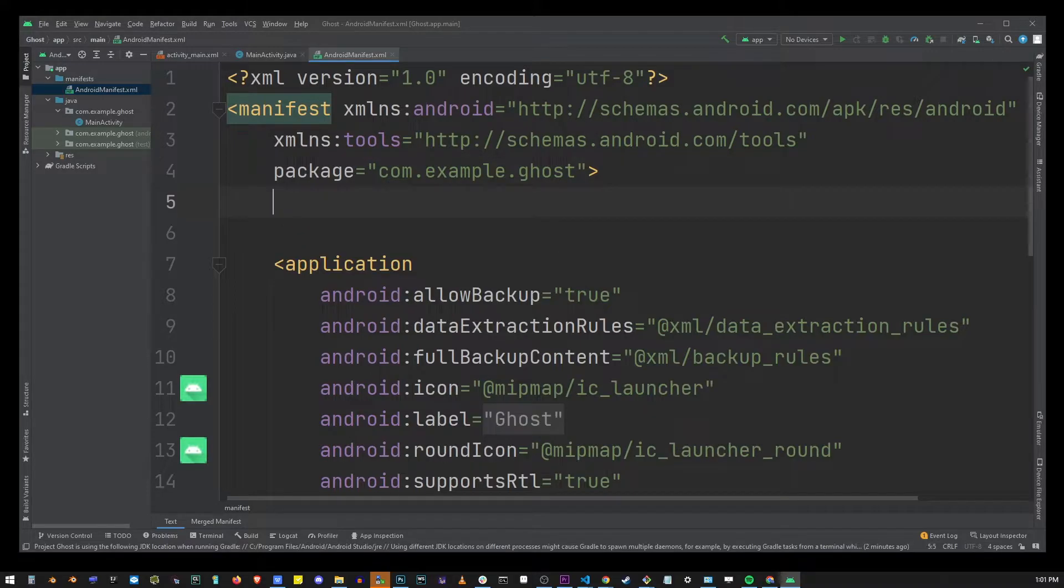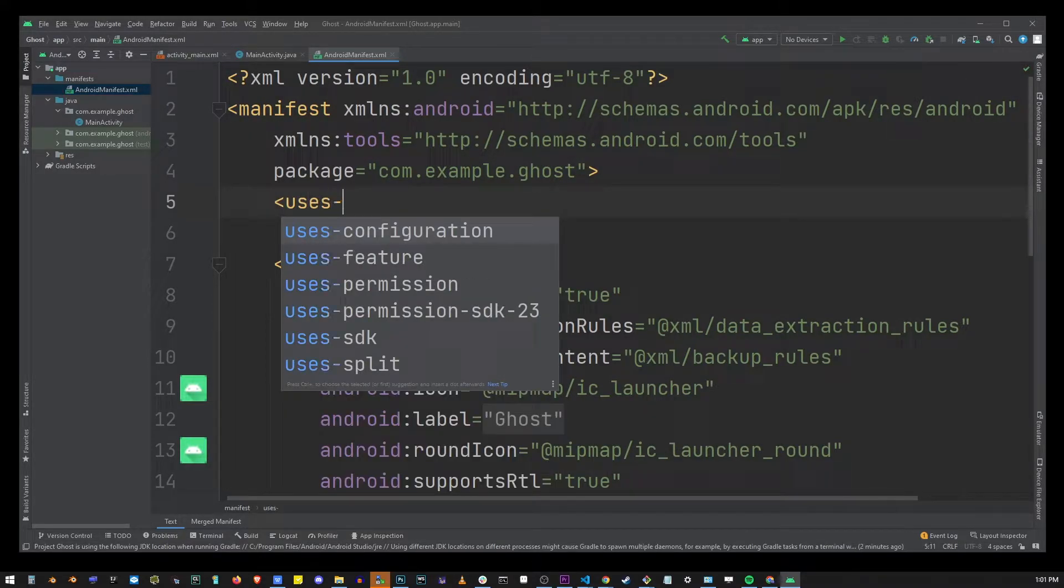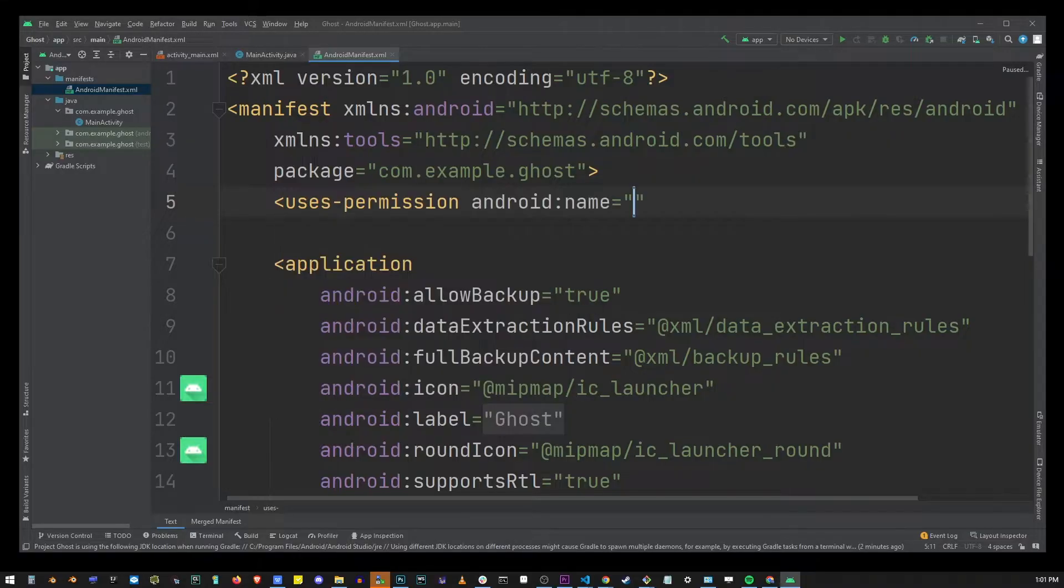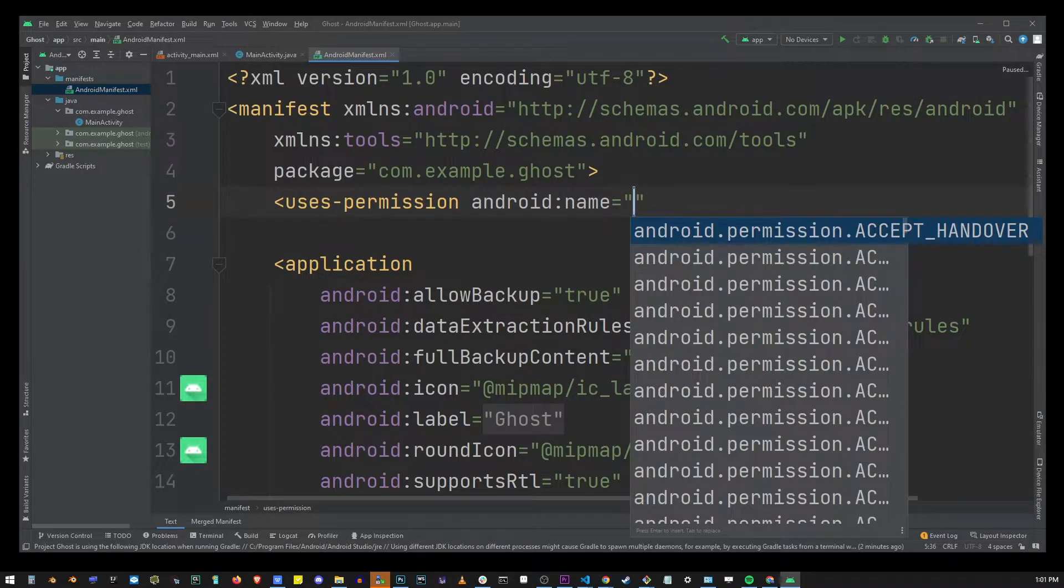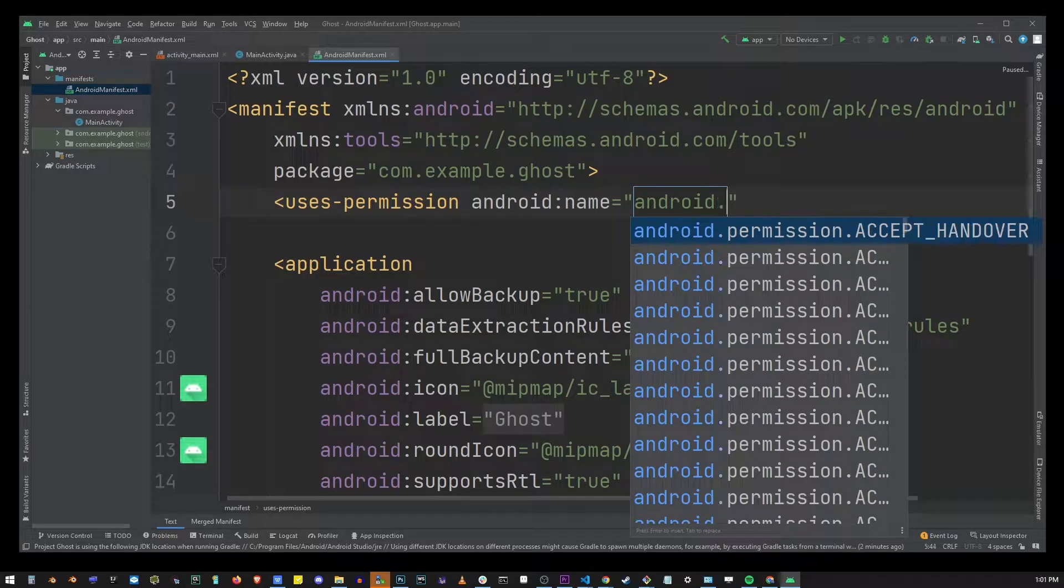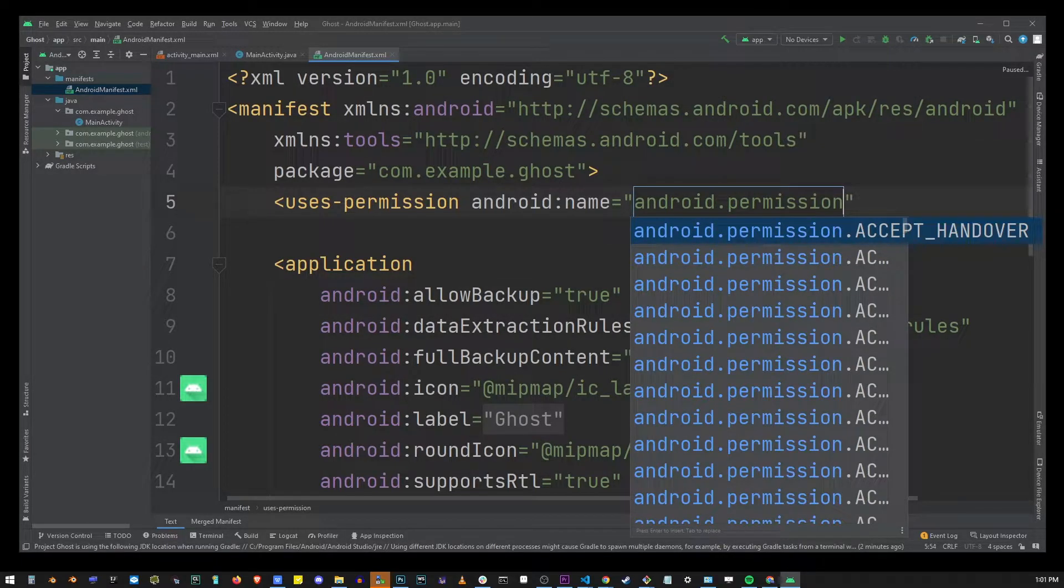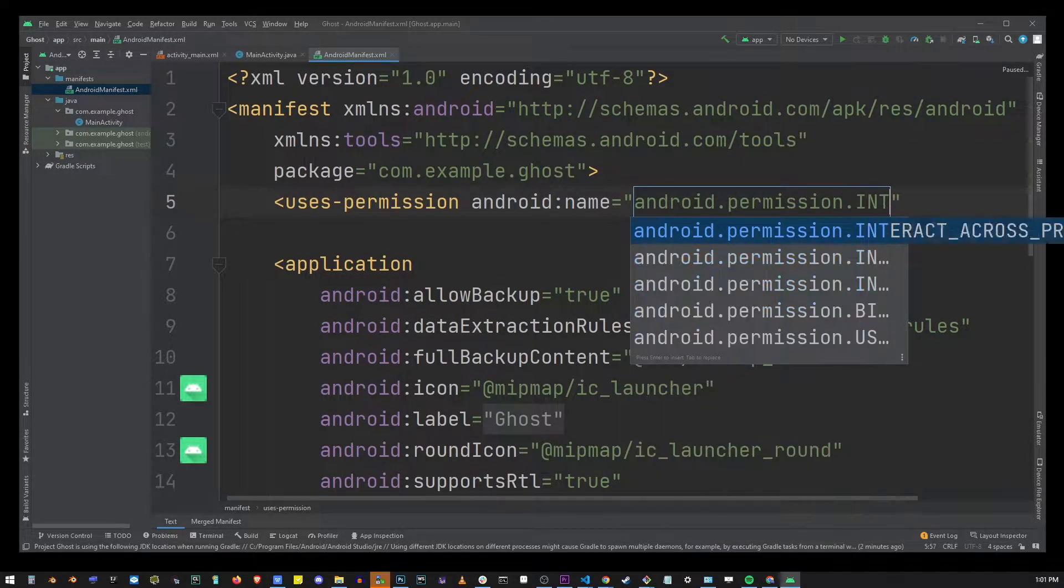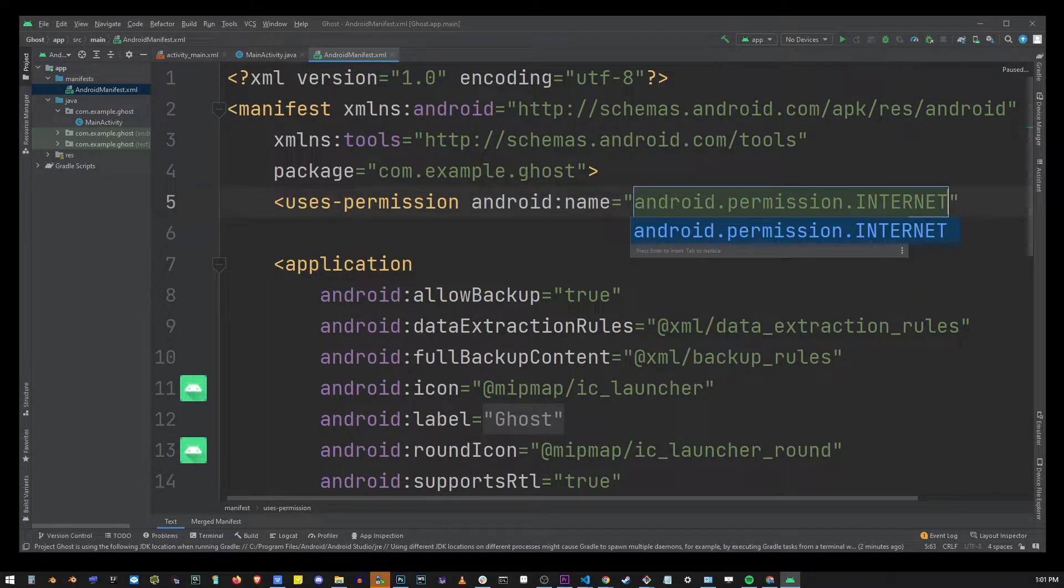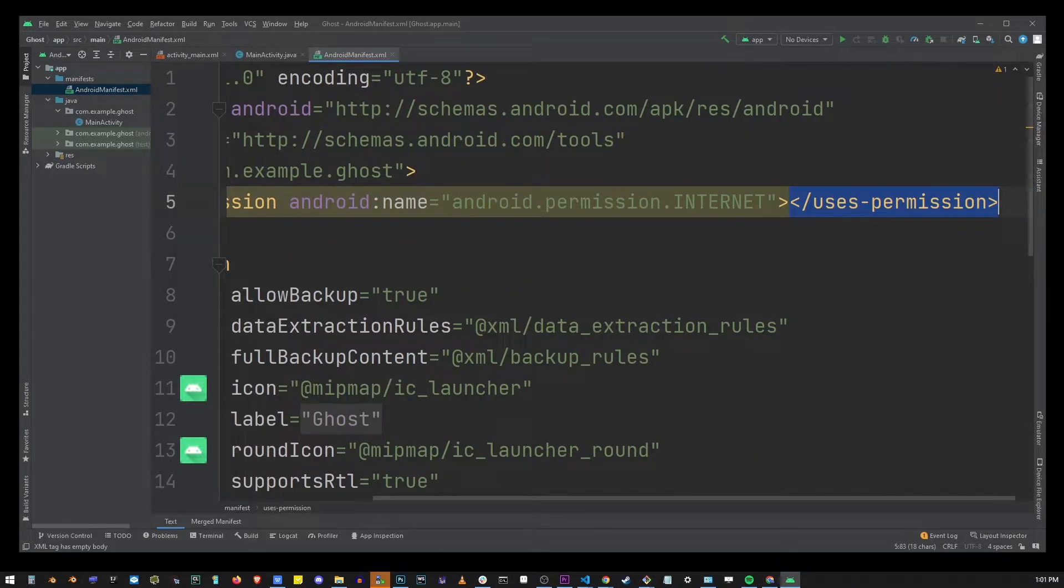So here what you want to do is type uses-permission android:name android.permission.internet. Make sure internet is in uppercase letters and close the bracket.